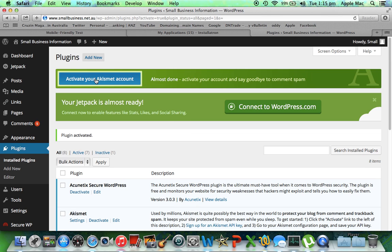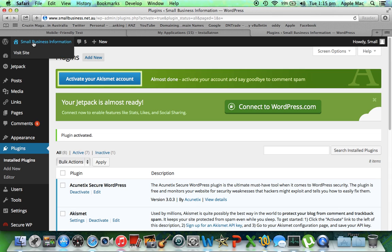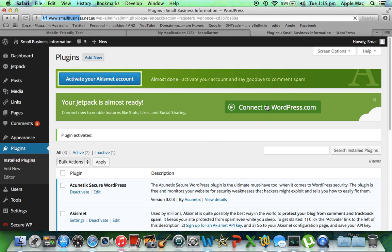It's very simple — you literally click on it, and if you don't have an account you open one up, they give you a key that you put in, and then your Akismet is activated and it gets rid of comments that perhaps take up too much of your time moderating. But we're not here for that — we're here to make this website, smallbusiness.net.au, mobile friendly.